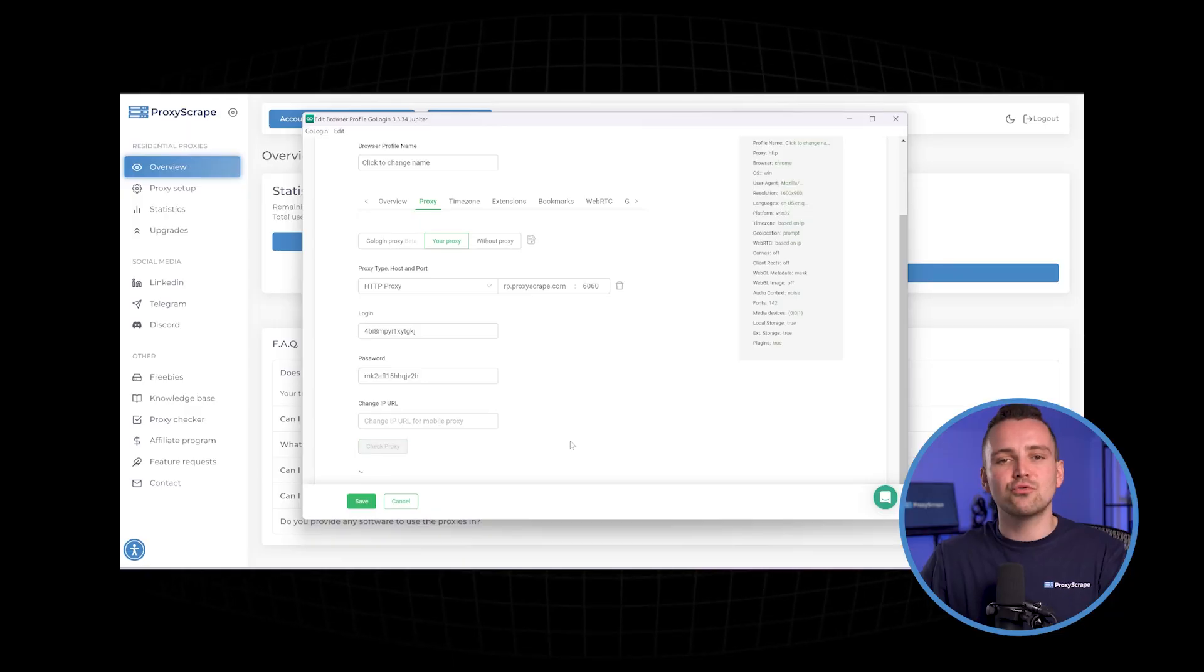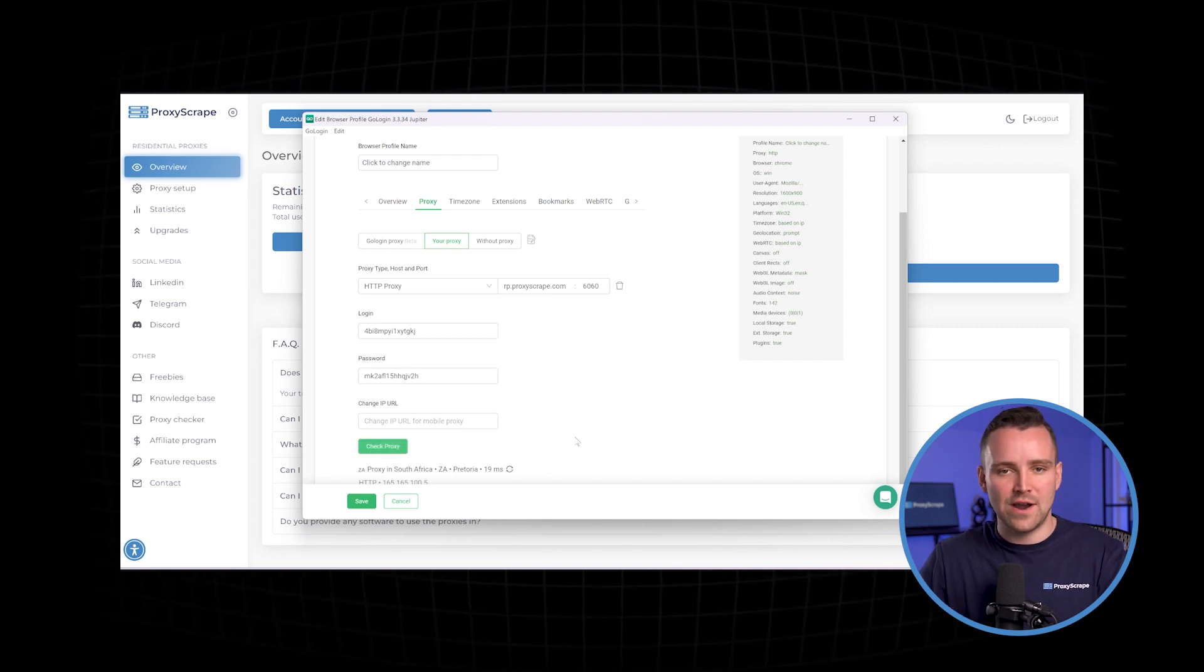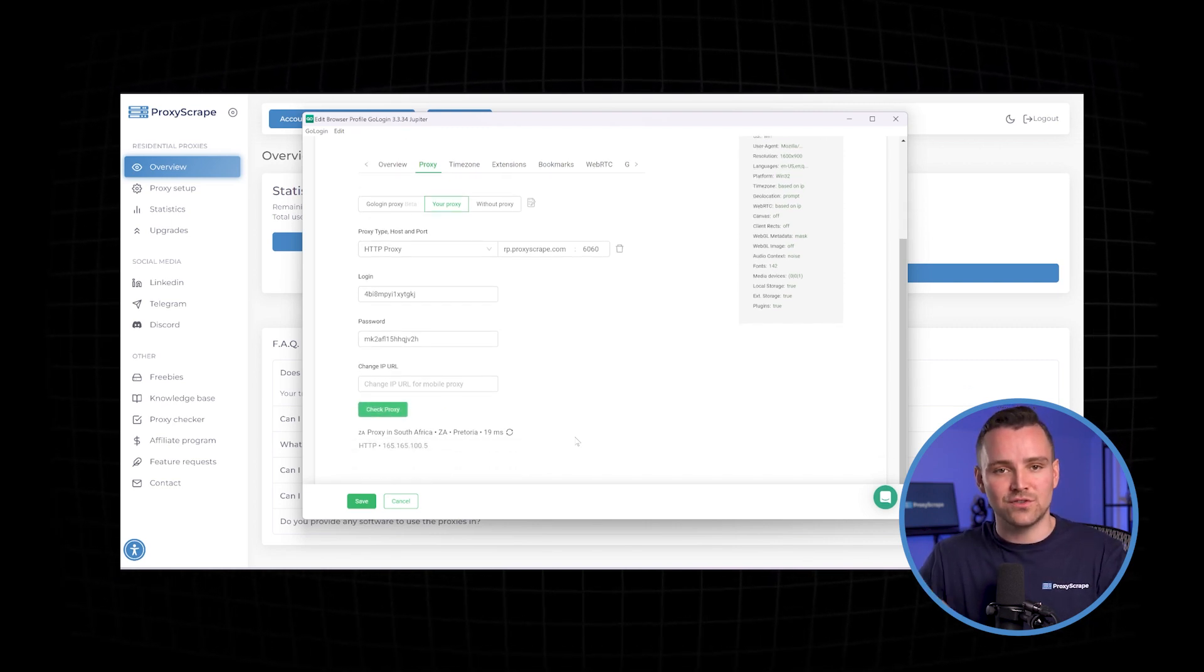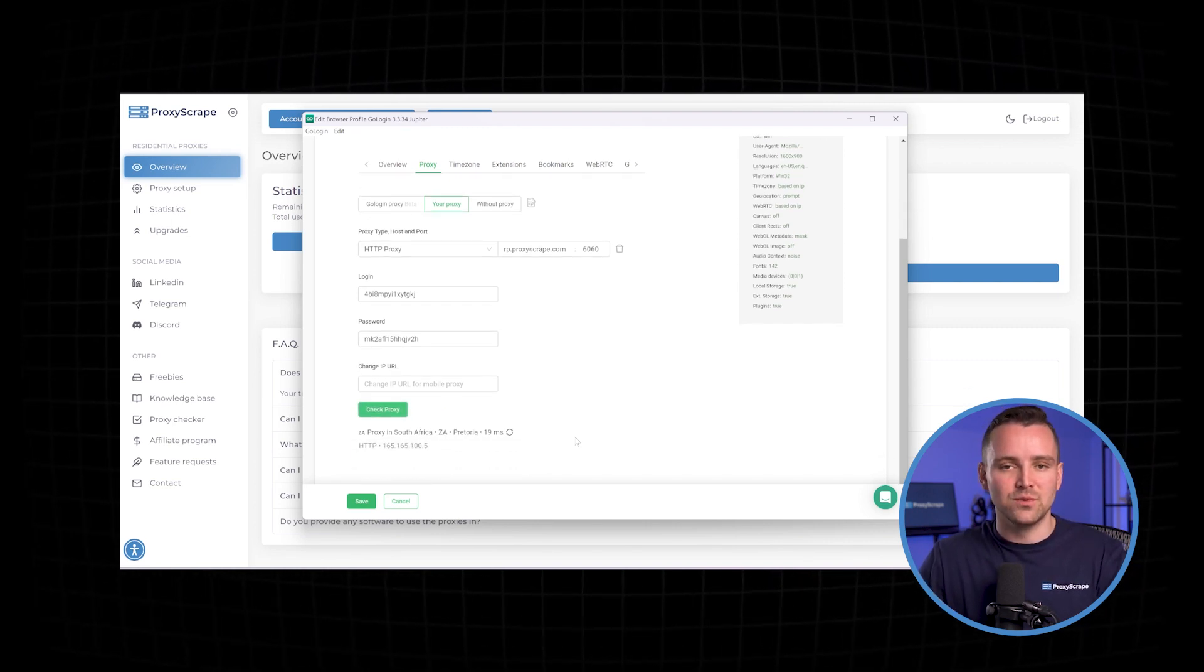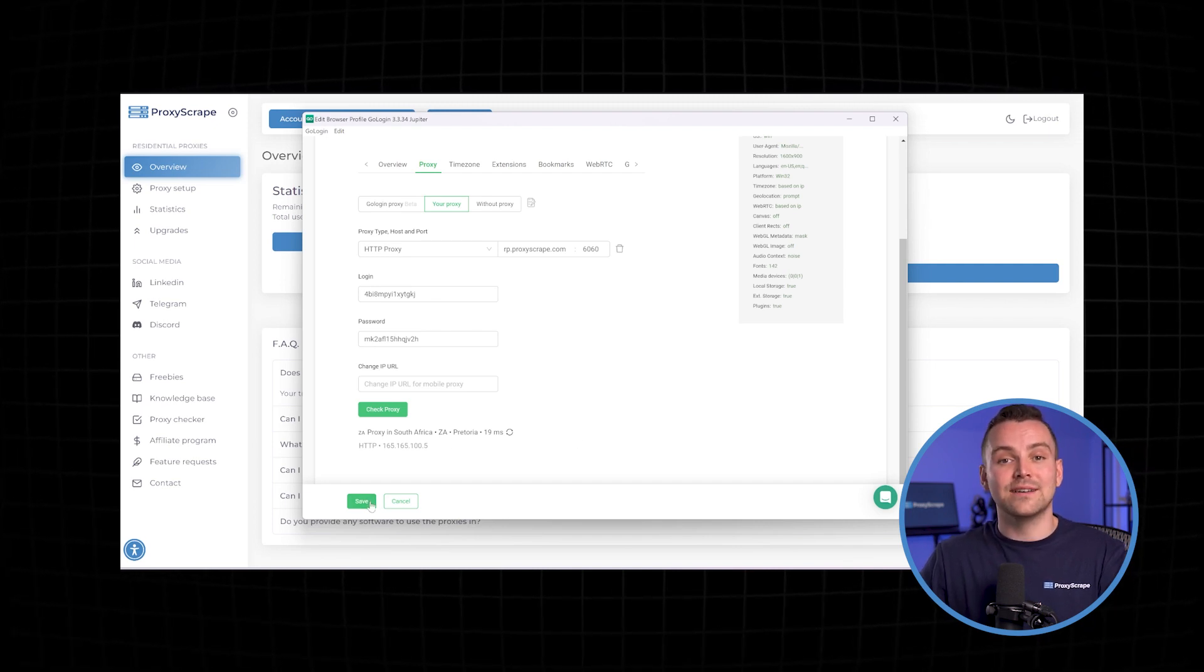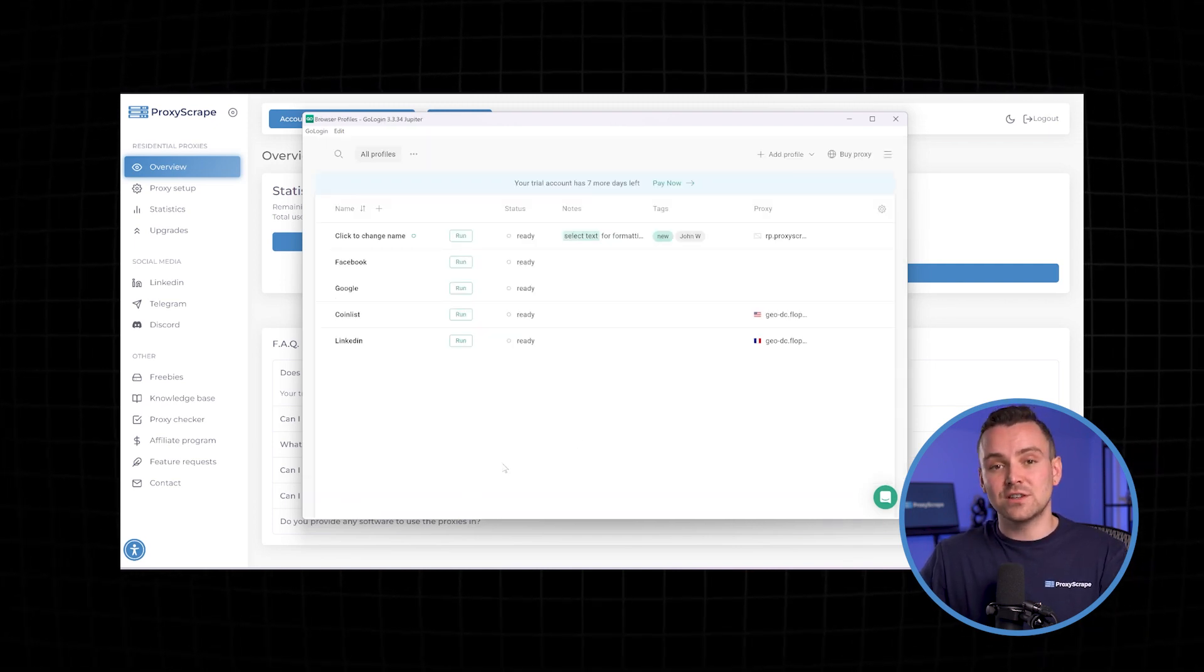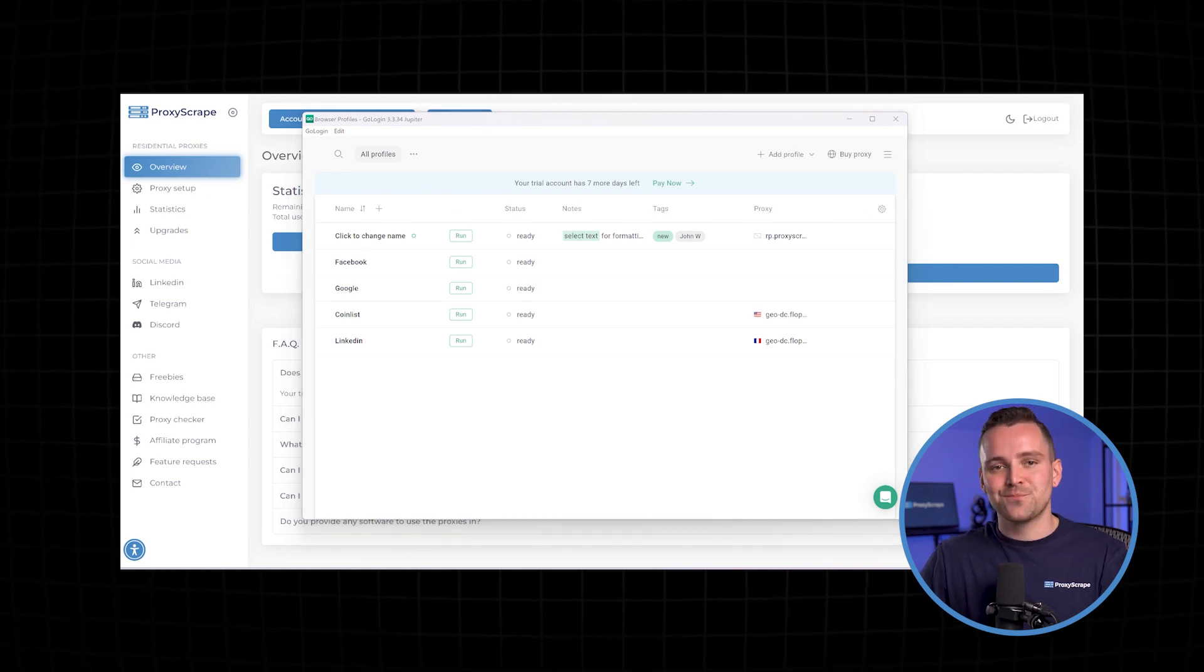After setting up your proxy in GoLogin, it's crucial to check if everything works correctly. Click on Test Proxy to start the verification process. This test will confirm if GoLogin can connect through the proxy. A successful test means you're good to go.